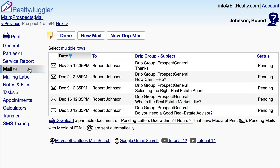I'll return to the Mail tab. At the bottom of the list, it says: Download a printable document of pending letters due within 24 hours that have media of print. If I wanted to print just the first letter for this drip sequence — the one that's due today — I would click on that link.